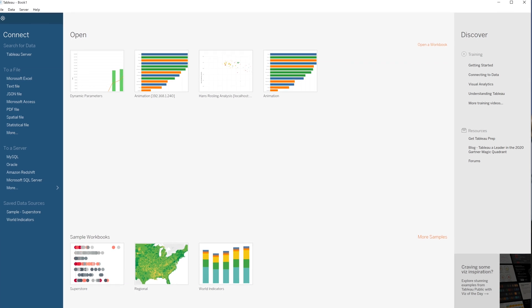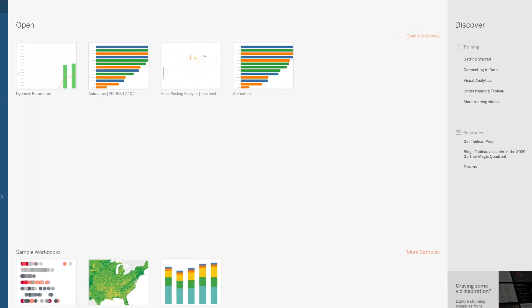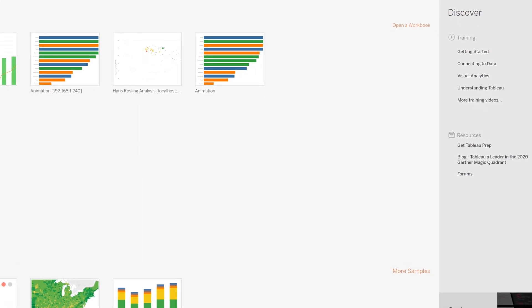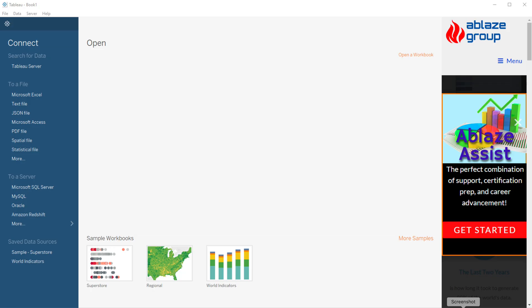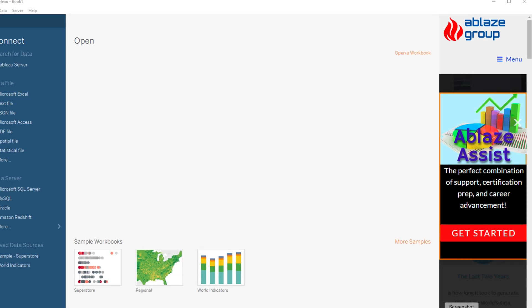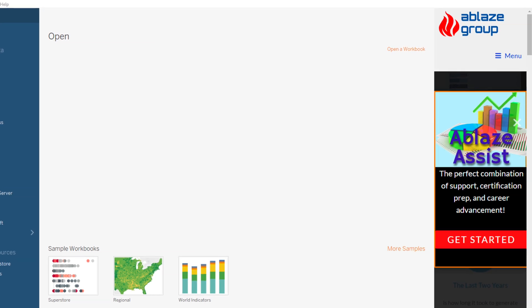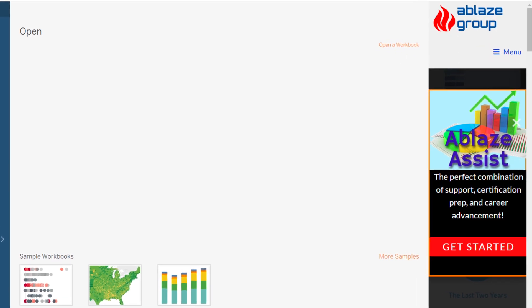Customizable Discover pane. If you look on the right side of Tableau Desktop, there has always been what's called the Discover pane — hyperlinks to training, vizzes, or Tableau Public. You may now replace that default content with your own content using a web page of your choosing, either at installation or via a registry entry, changing the right-side Discover pane to your own personalized content.